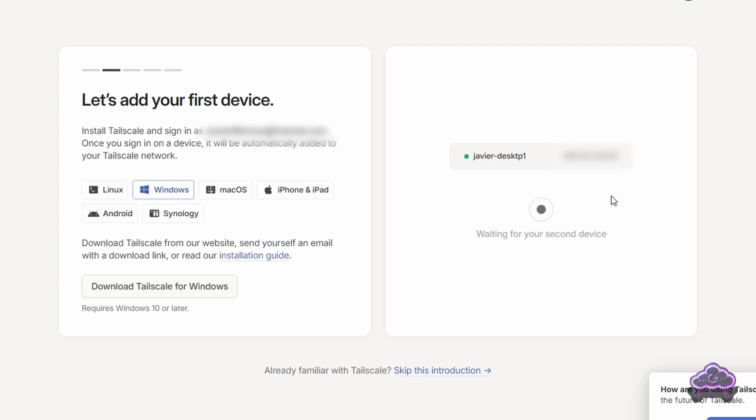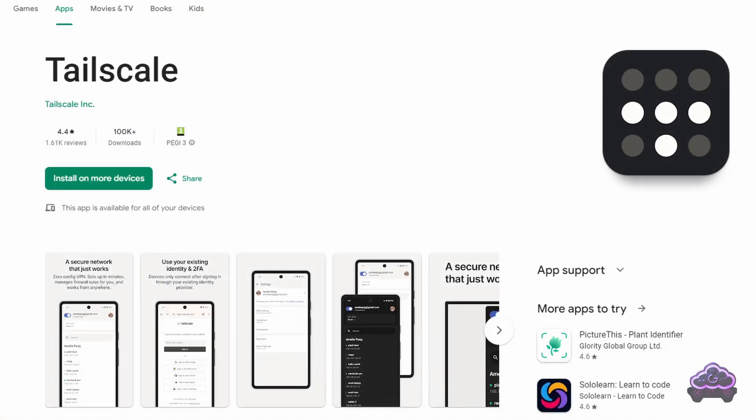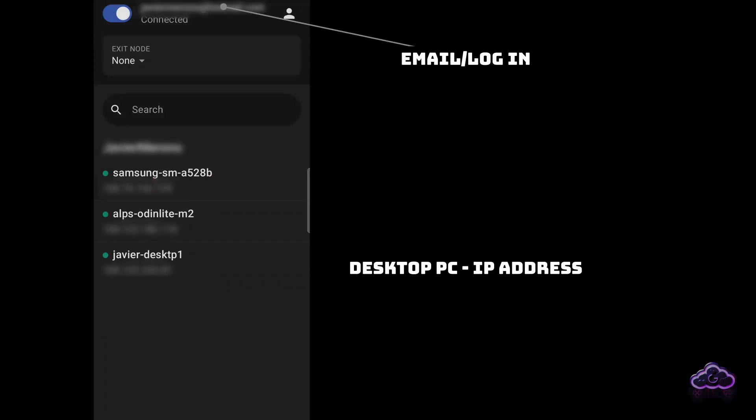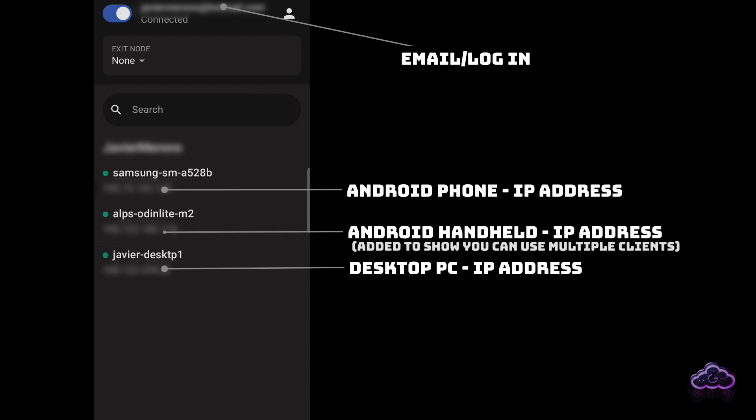Next, install TailScale onto your client machine. In my case, my phone, where I downloaded it from the Google Play Store. Again, log in with the same email and you'll be automatically connected to your own personal network. Pretty easy so far. See those IP addresses identifying both of your connected devices? Keep that in mind, as it will be useful.